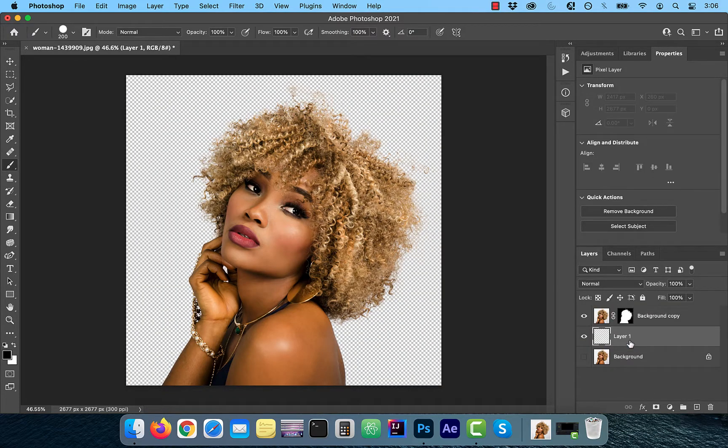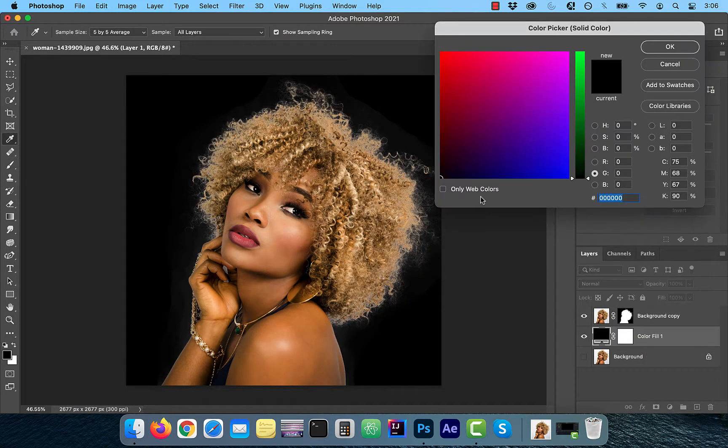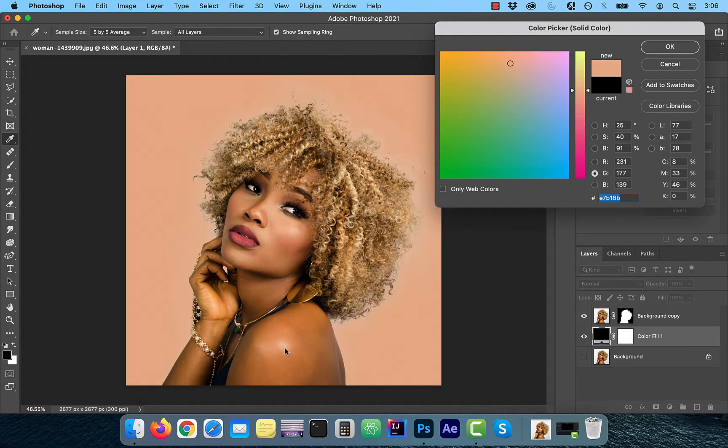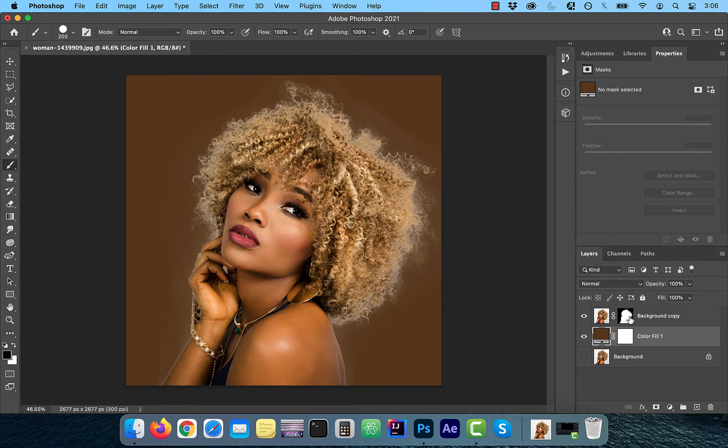I'm going to create a new layer and move it below background copy and fill it with solid color. Let's use the color picker to sample a color from the image itself. To fix any artifacts that you still see from the channel selection,